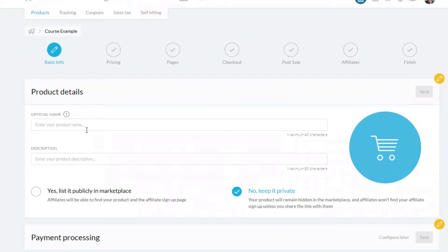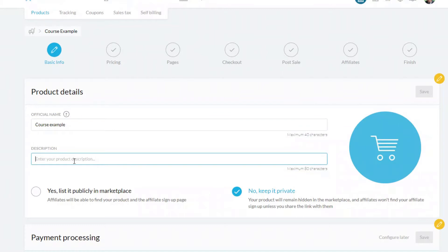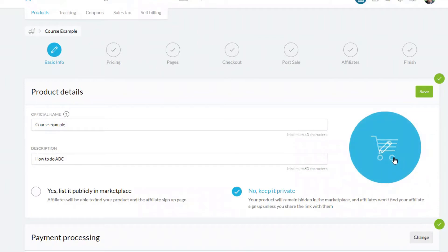The first thing you need to do is add product details: there's the official name and a description. I'll just put 'How to do ABC.' Be aware that both the name and description can appear in the shopping cart or in other places such as the receipt, so make sure it makes sense for your customers.